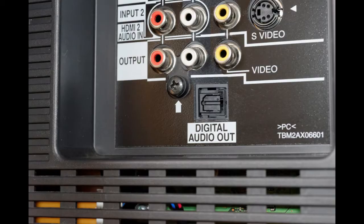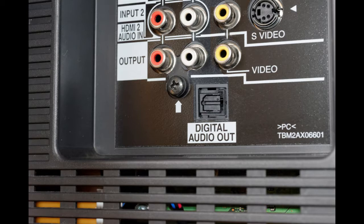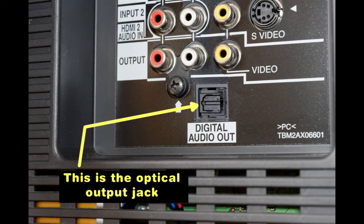This short video provides information about how to make an optical audio signal connection. Most current HDTV sets have one digital audio output, which is the optical type.